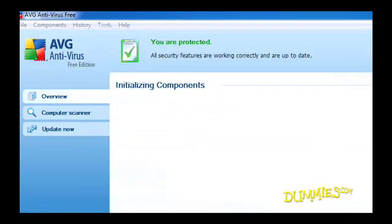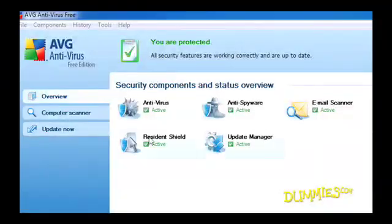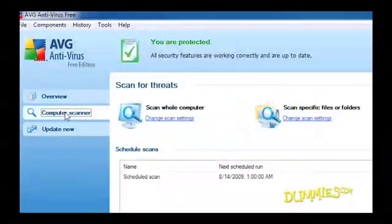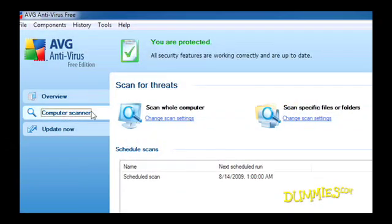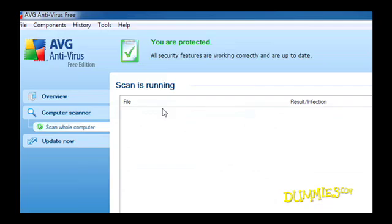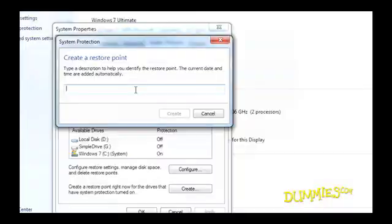After you update your antivirus program with the latest virus definitions, scan and disinfect your entire computer. Then create a new restore point named after the virus you just disinfected, so you'll know that restore point is safe.